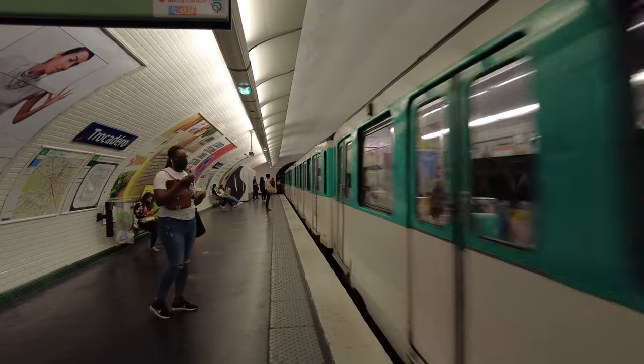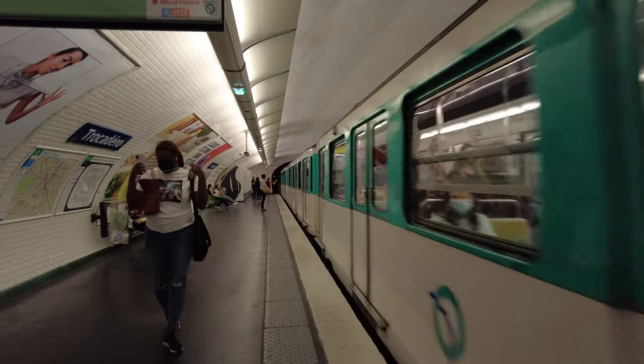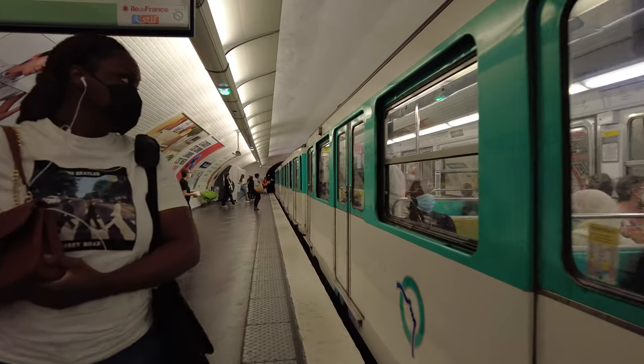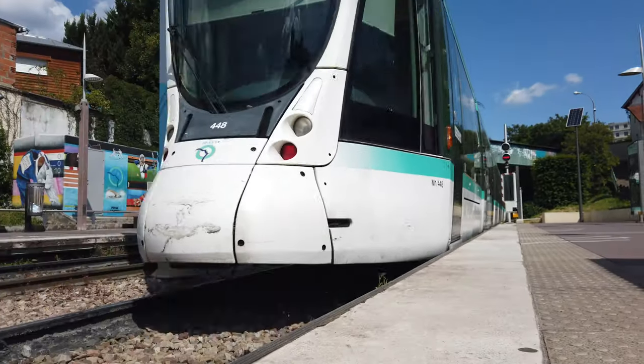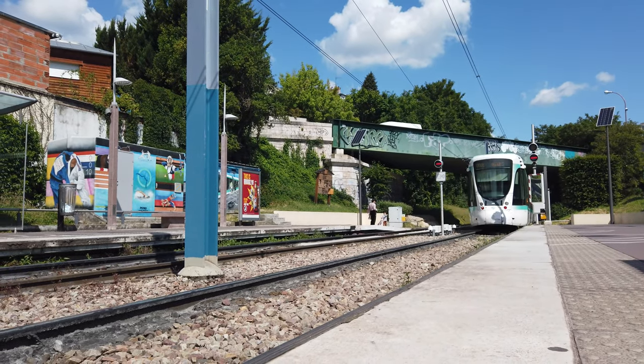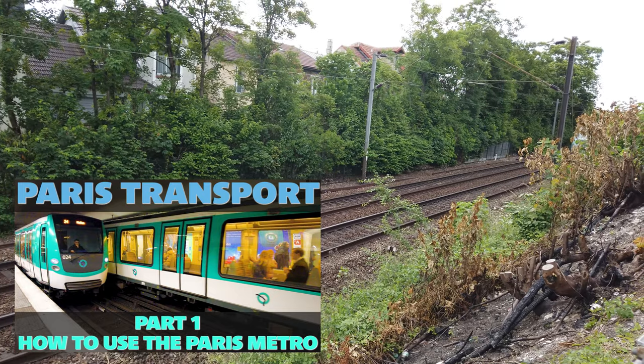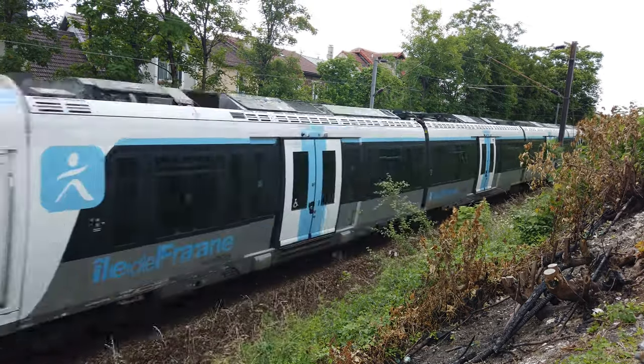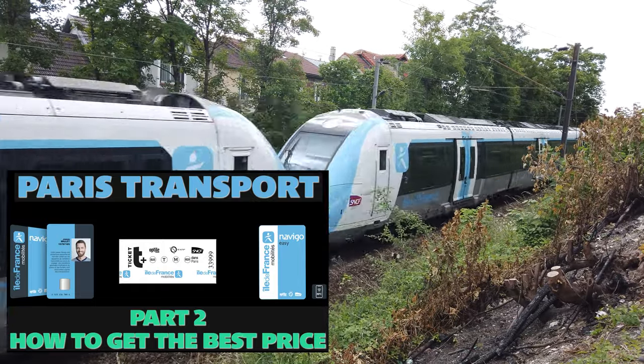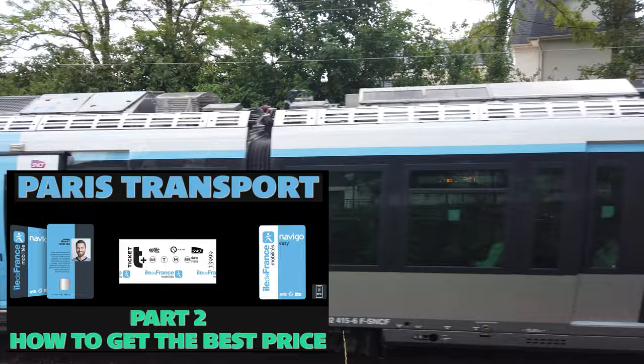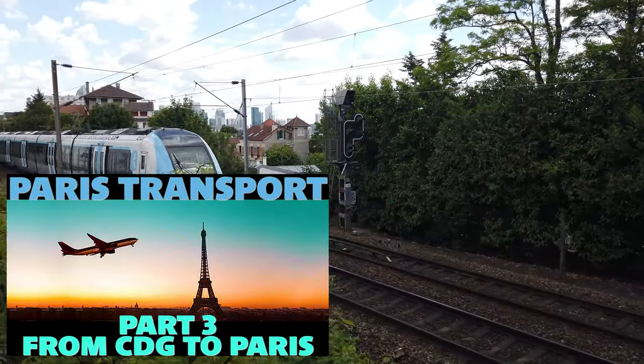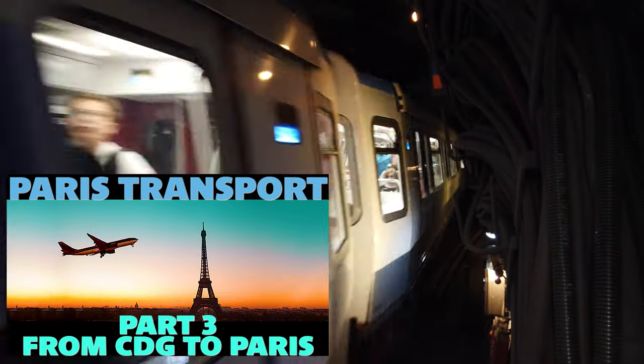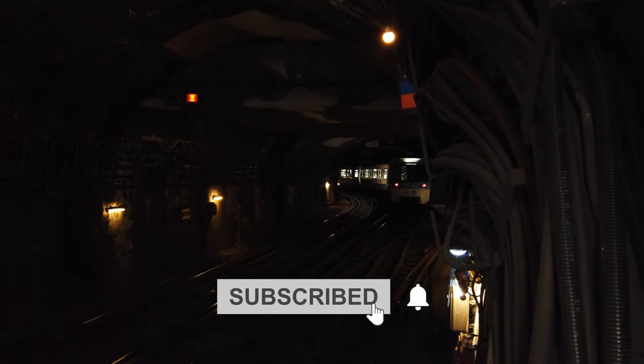This video was the last of a series of four that I devoted to public transports in the Paris region. If you liked it and found it useful, and you haven't seen the others, don't hesitate to go and watch them. I'll give you the links at the top right of the screen. The first video presents a view of all the different Parisian transports: Metro, Bus, RER, Train. The second is dedicated to transport tickets and Navigo easy and decouvert cards. And the third video is particularly dedicated to the different means of transport from the different Paris airports. Do not hesitate to like this video and to subscribe if you wish to see others of the same kind.